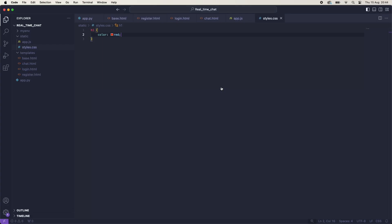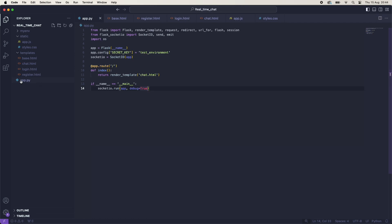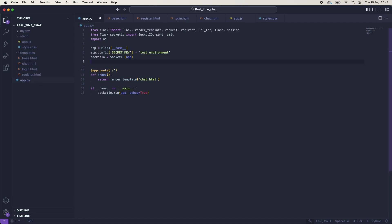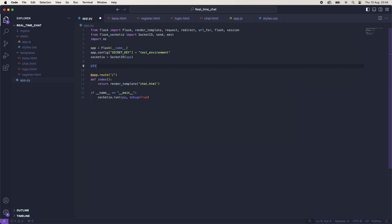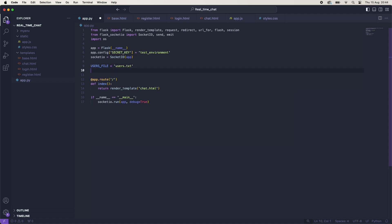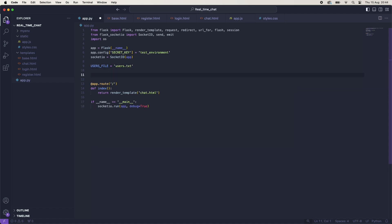So now if we start with our routes, we can head back to our app.py and get started on the actual building. The first thing we're going to do is create a constant called users_file. This is going to be a text file that will hold all of the information about the users so that you can log in, register and log out.